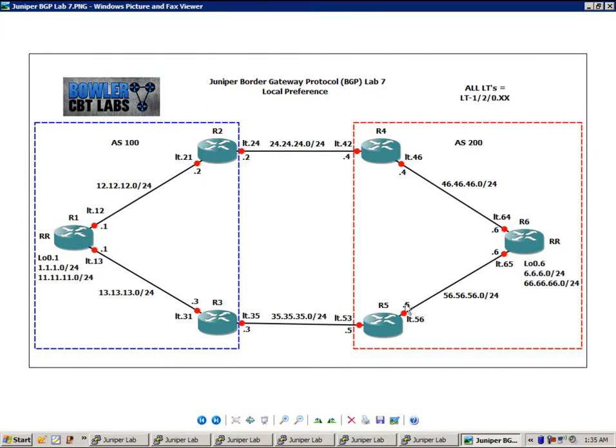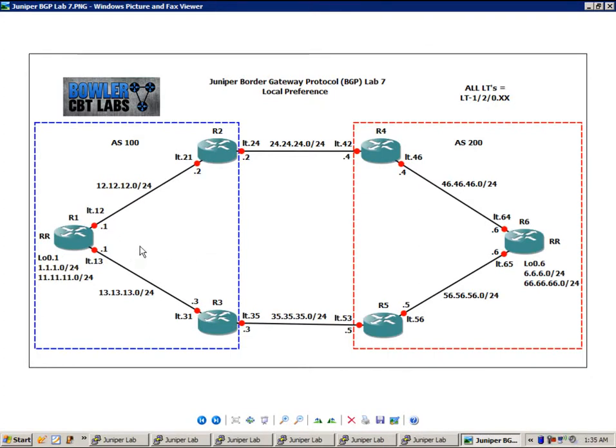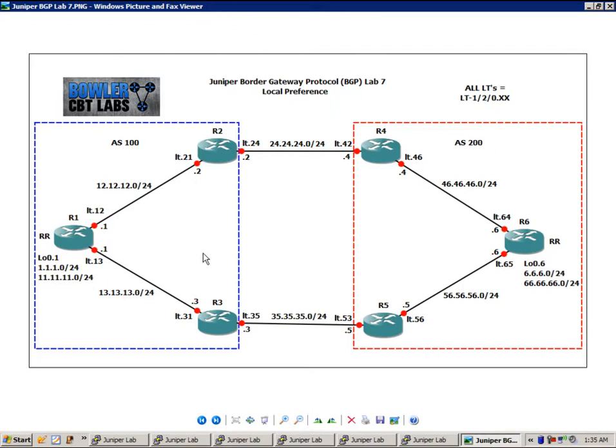We are using logical systems, and then we are connecting all of these routers together via logical tunnels. We have 6 routers in this network topology: router 1, 2, 3, 4, 5, and 6. If you're not familiar with logical systems, I would suggest that you watch my logical systems Juniper labs to get a good solid foundation on how they work.